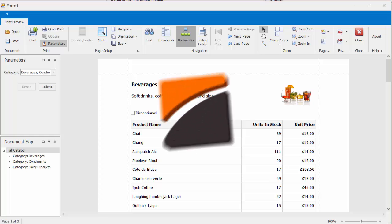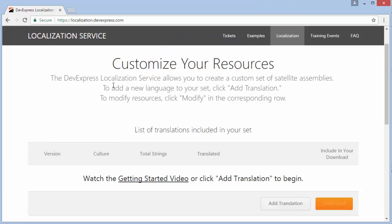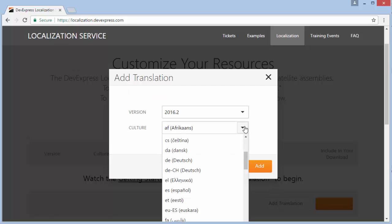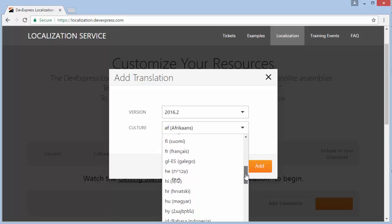Remember, you can always translate your application resources to different languages using our localization service online at localization.devexpress.com.